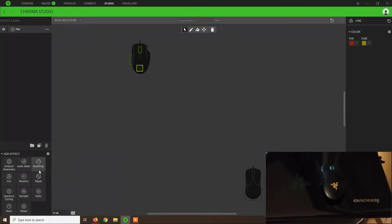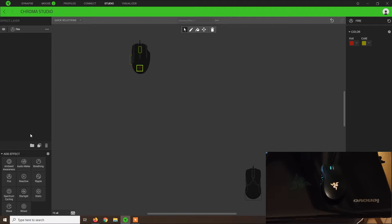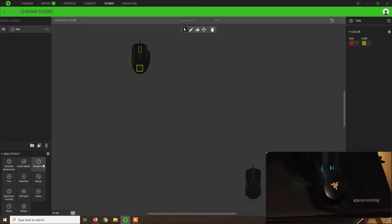Let's see other effects. I'm not sure how ambient awareness works. Audio meter, I've never used it. I think it's related to music. If you play music on your computer, the light will change depending on the music.